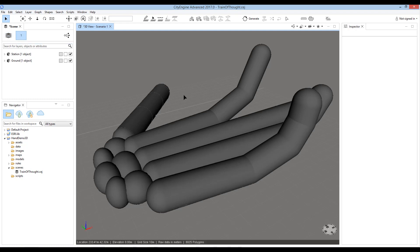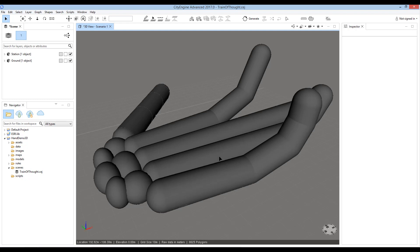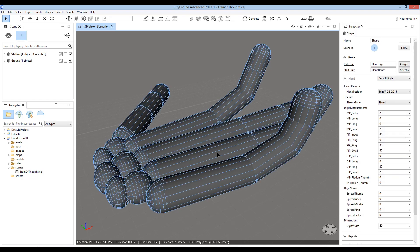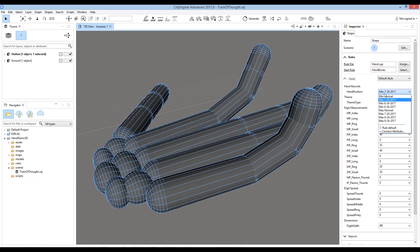We took the measurements the therapist had stored in the table, and using CityEngine rules brought the measurements into this model of a hand. By changing the rules, we can visualize the progress of therapy.